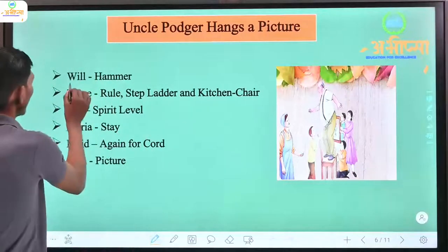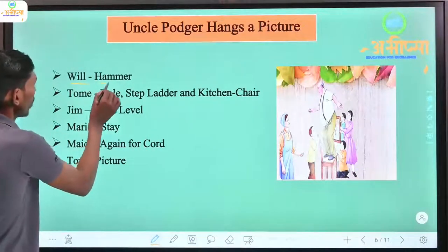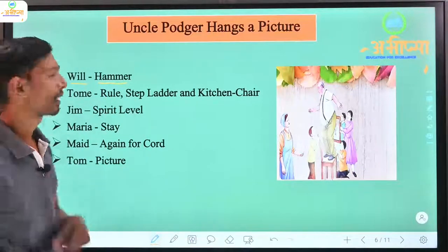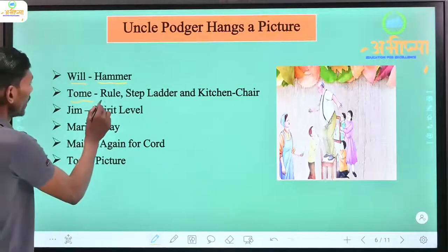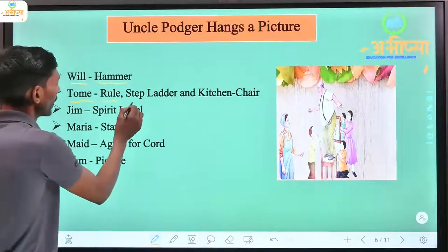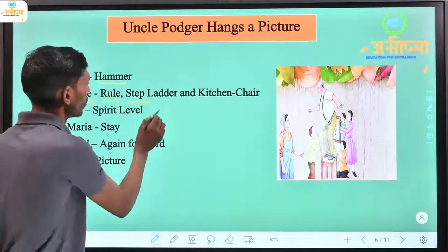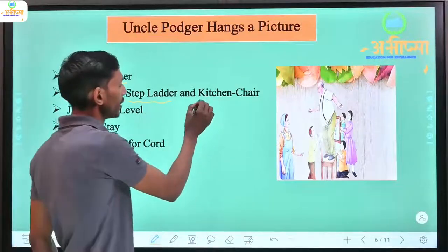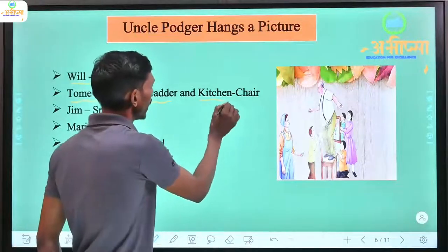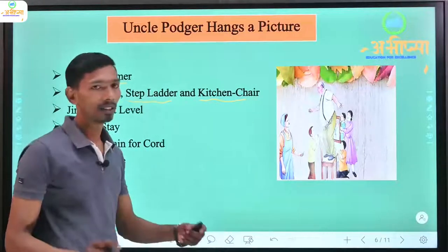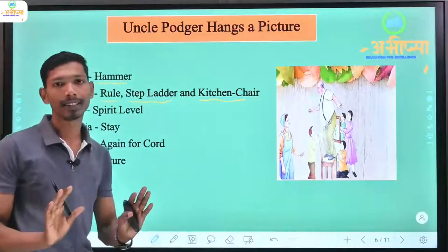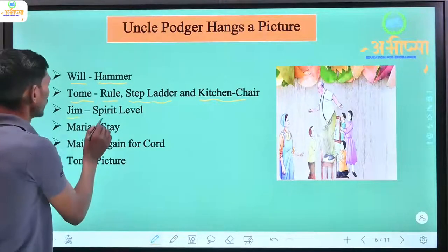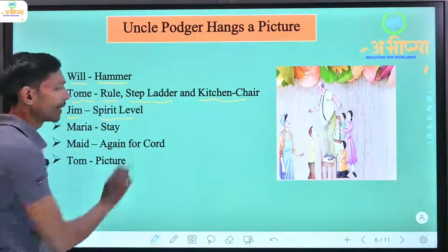Uncle Podger sends a girl to fetch a hammer. Tom is told to bring a ruler. Someone is sent to bring a step ladder. Another person is asked to get a kitchen chair — a chair from the kitchen. Then a girl is sent to the street level to get something as well.